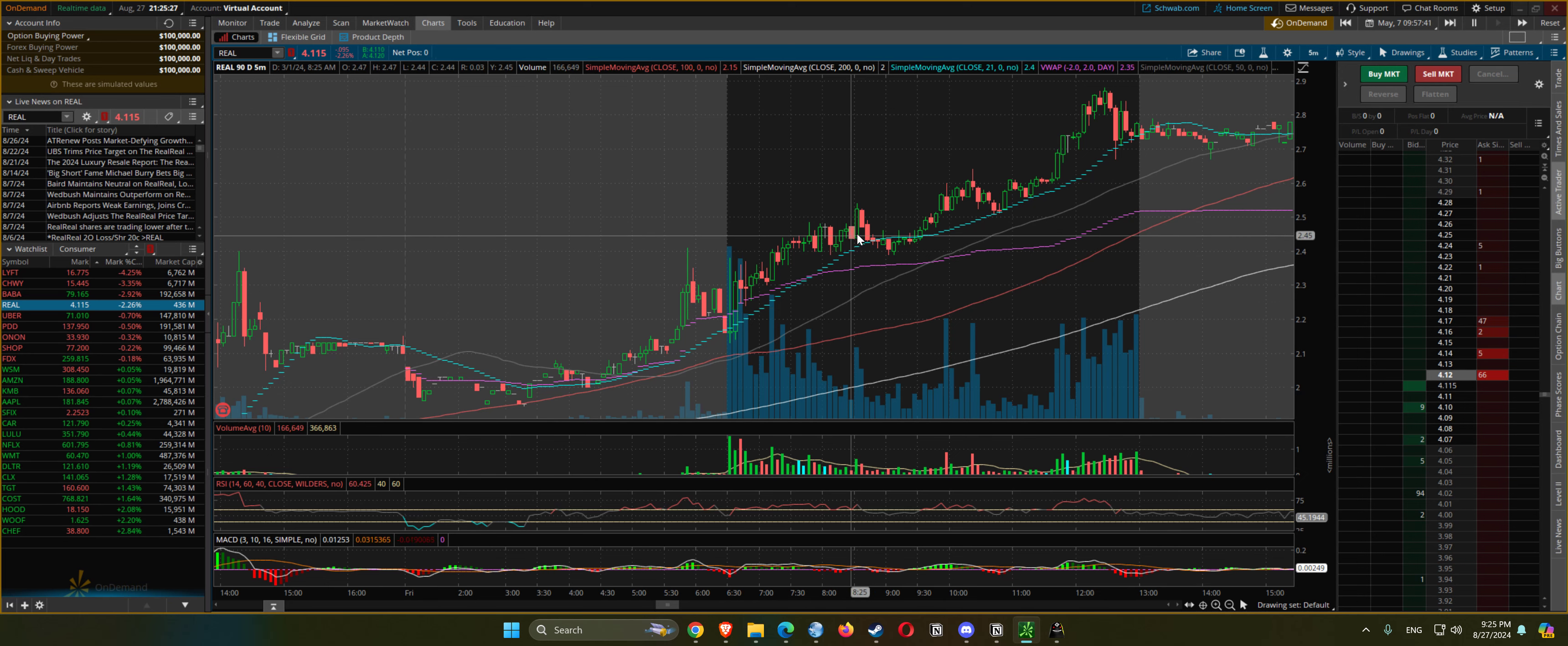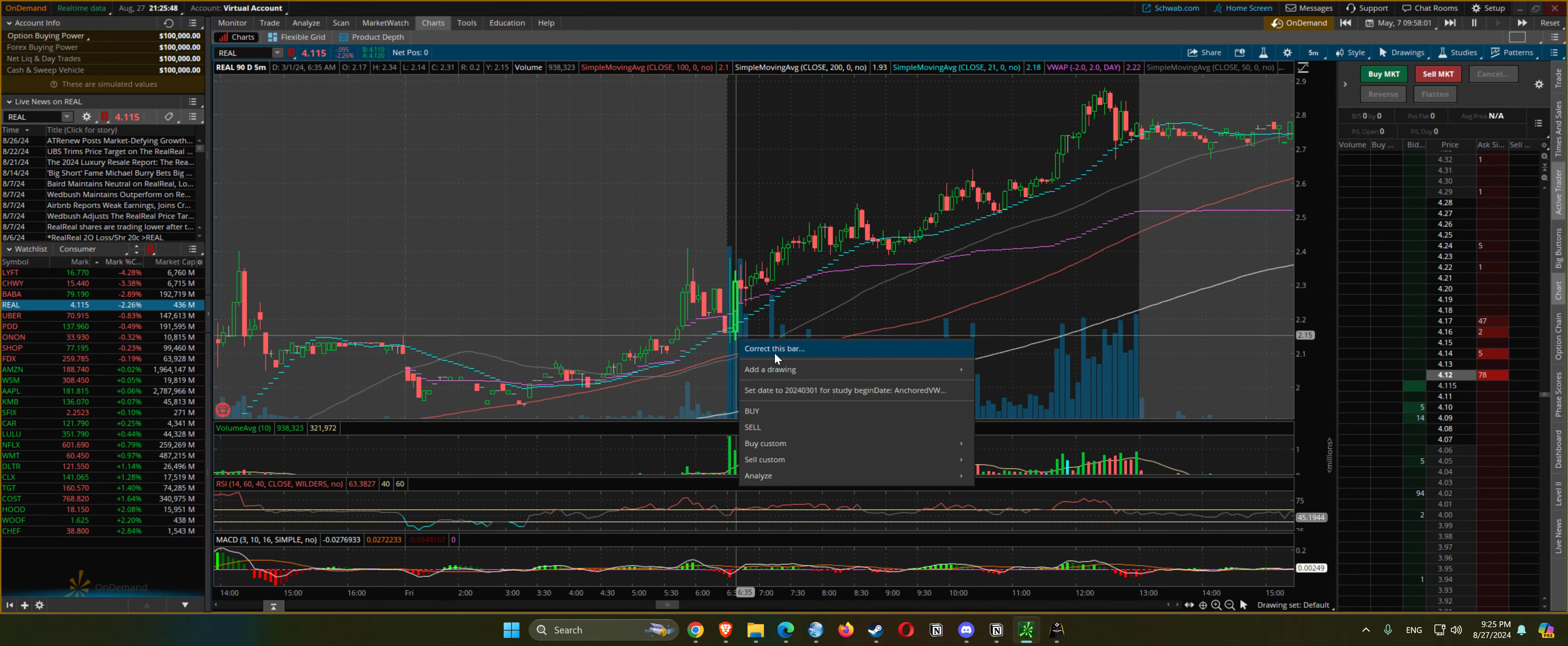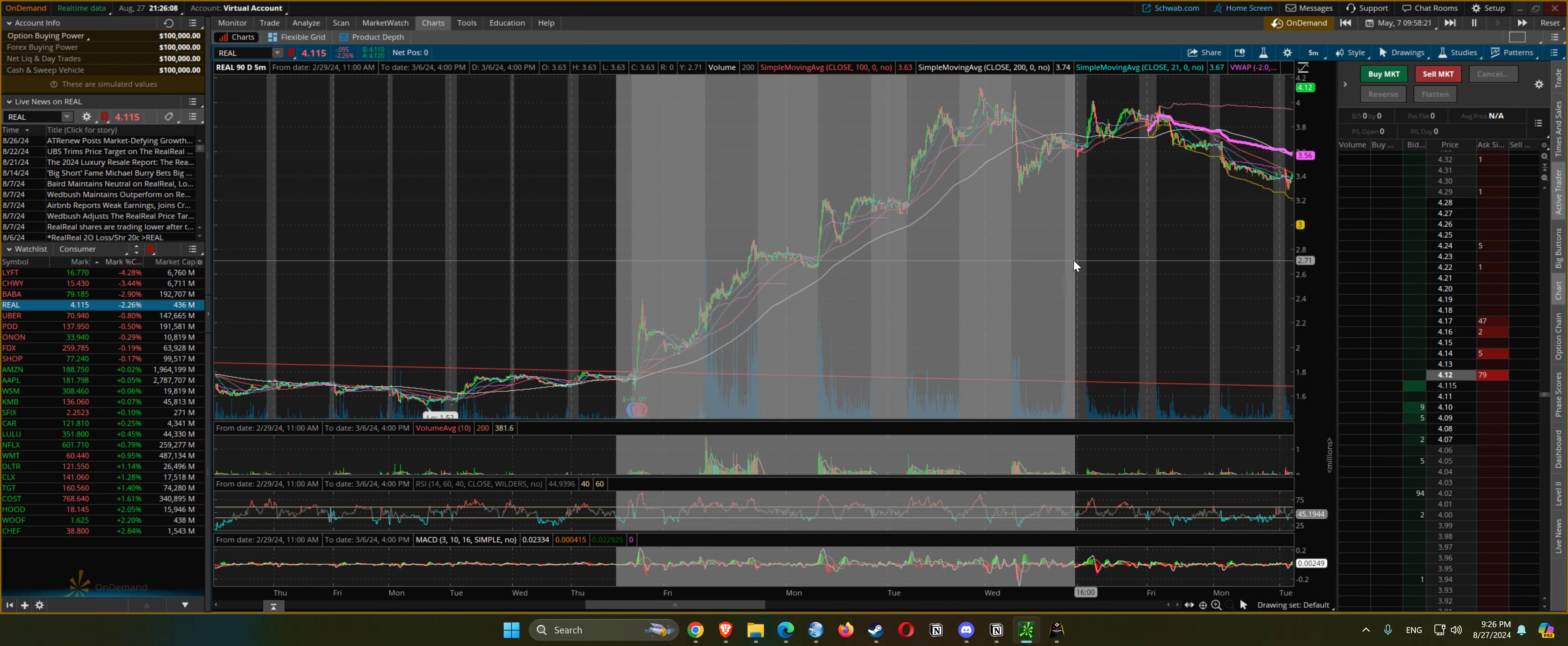Then it's above the VWAP and continues higher, following the 21 EMA on a five minute chart. So it was up 33% during the market.